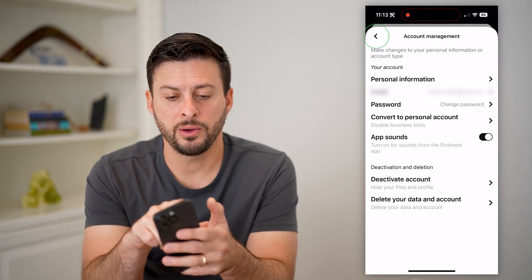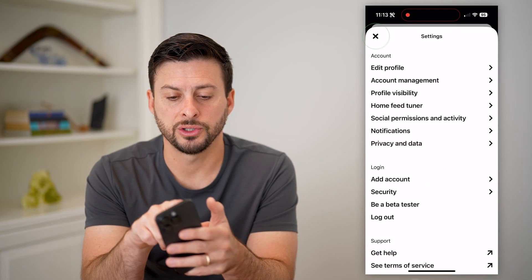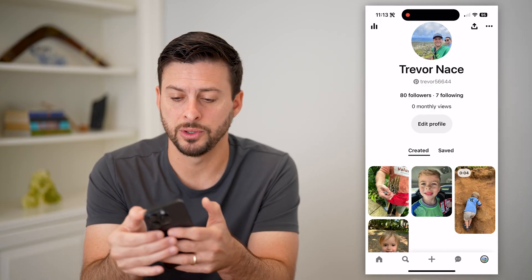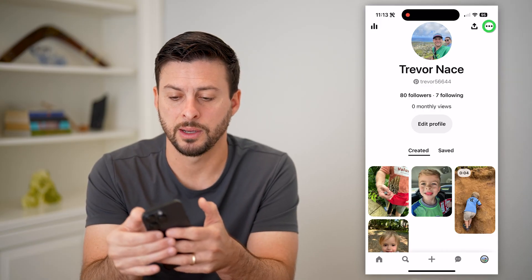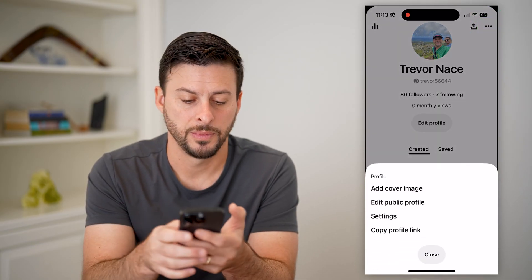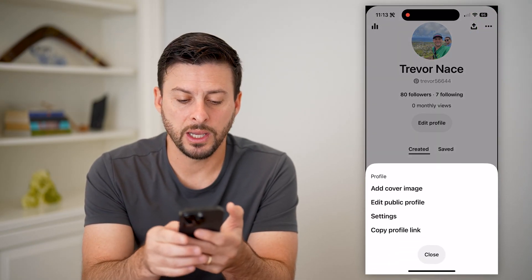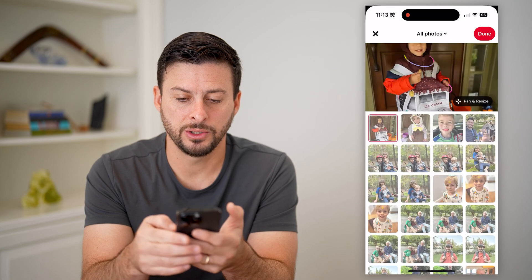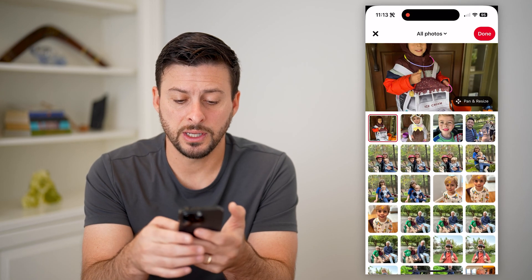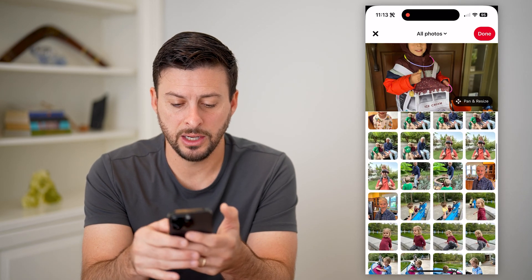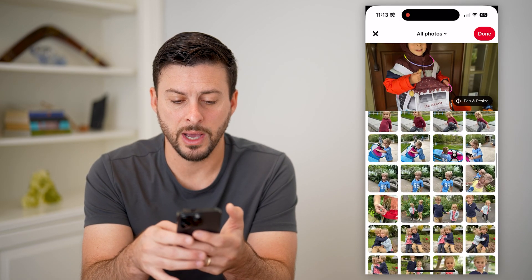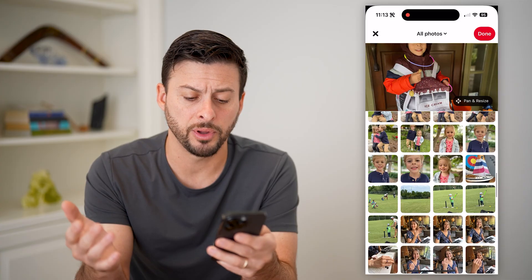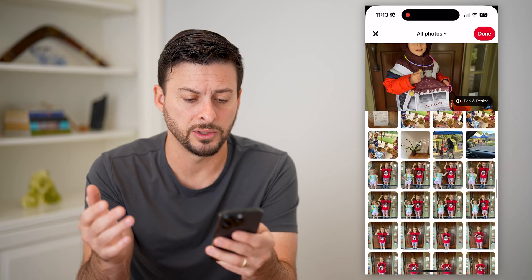Now that we've done that, let's go back and tap on those three dots at the top right, and we can hit add cover image. Just like that, I can scroll through my gallery. Of course, you can upload a photo as well.